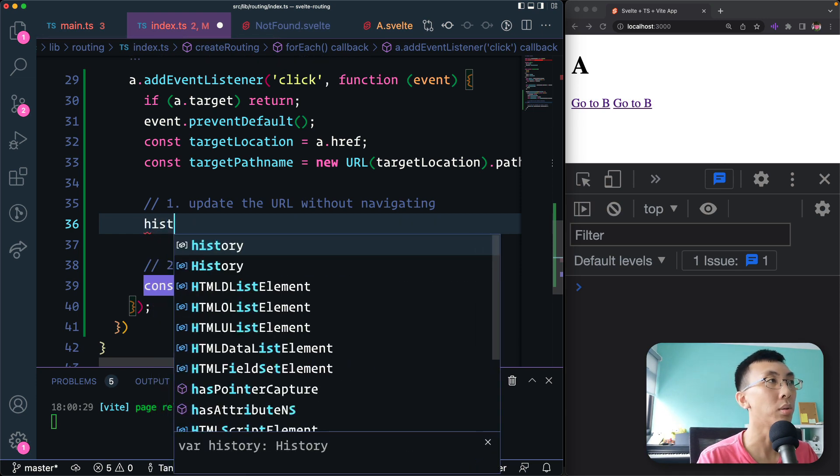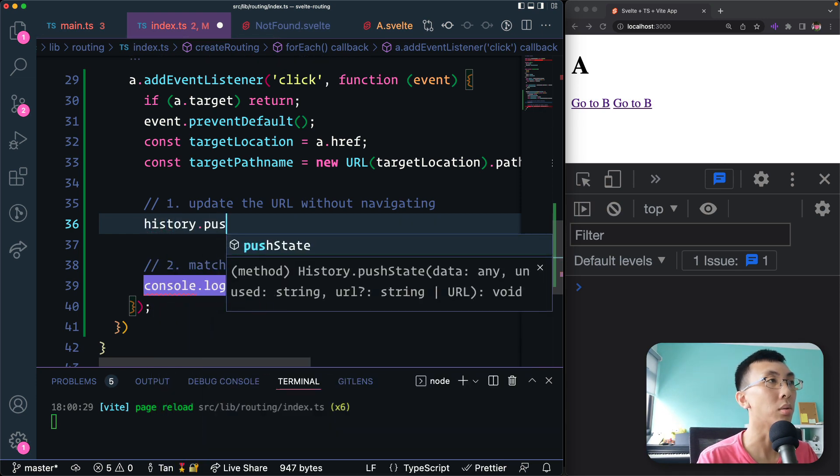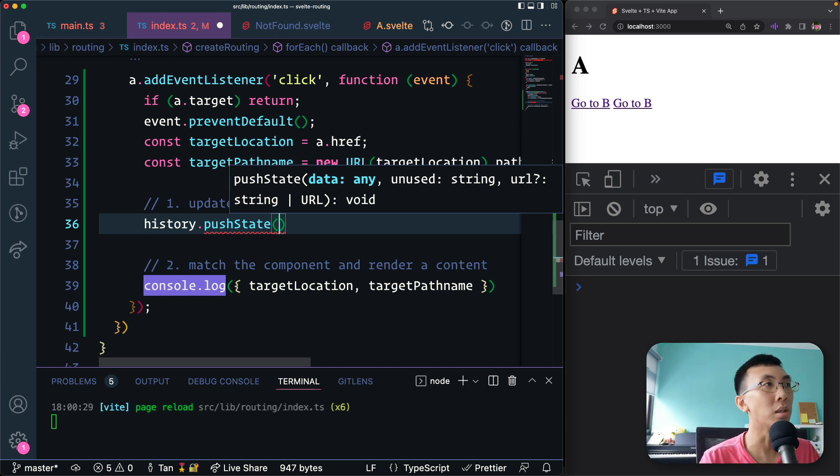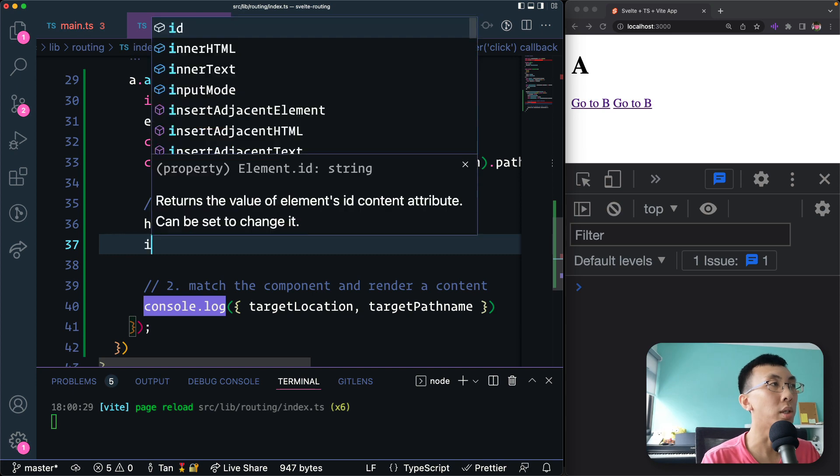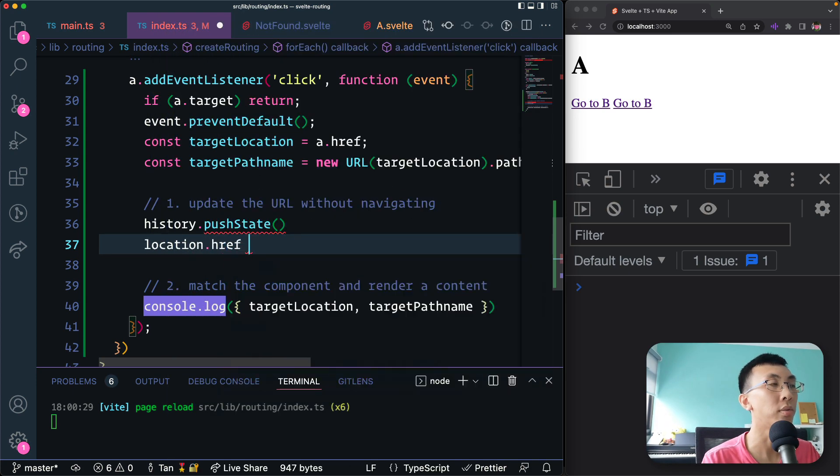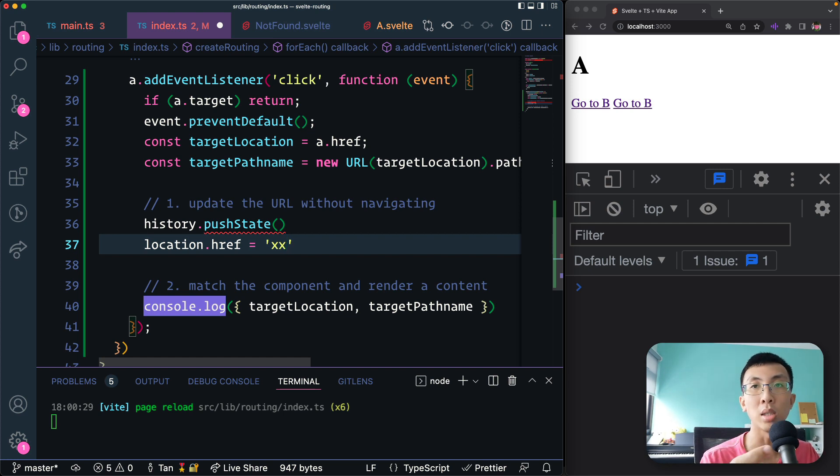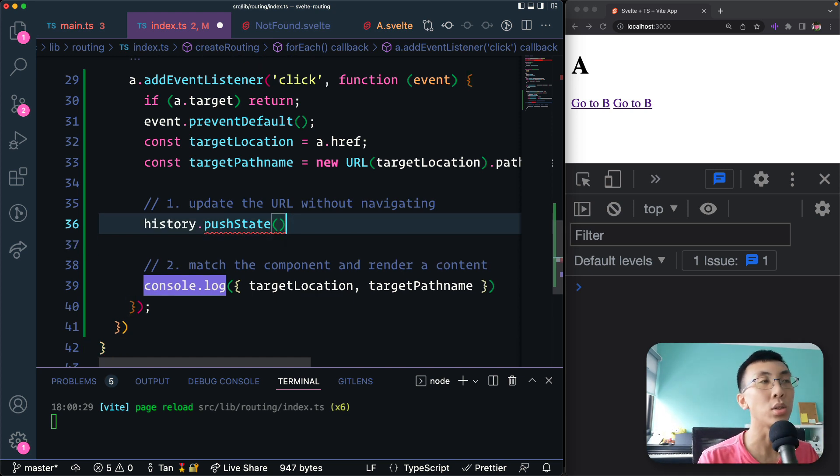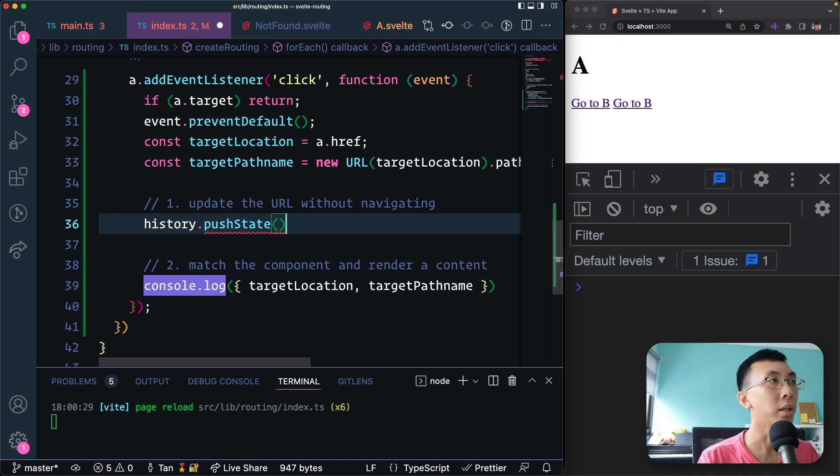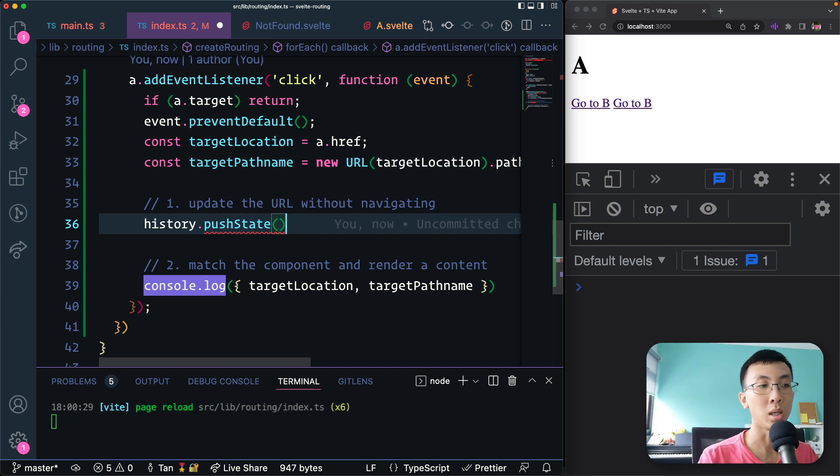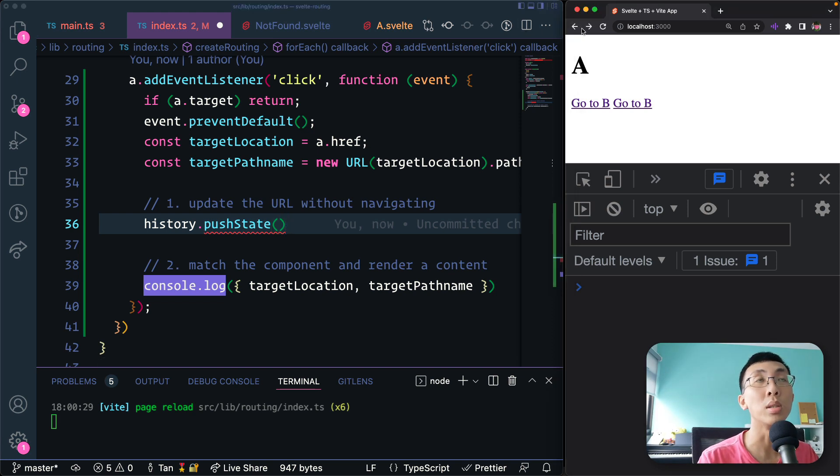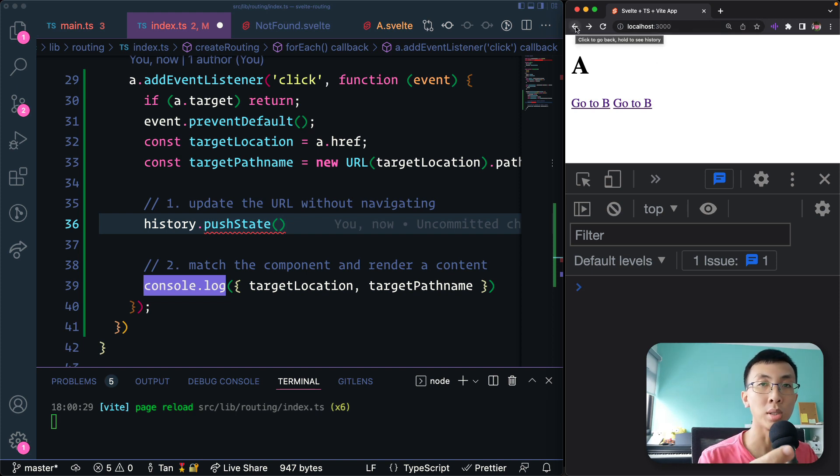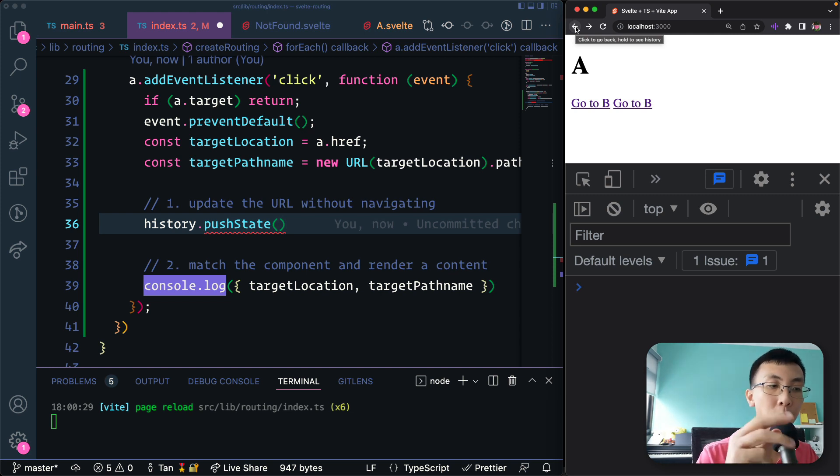It's quite straightforward. We can use history.pushState to do this for us. If you use any methods like location.href equals to something else, it will actually immediately trigger a browser navigation. The browser will update this URL and navigate to a new place. So the only way to update URL without navigating is to use the history API. And the history API has this function called pushState. It allows you to push a new URL into the history stack.